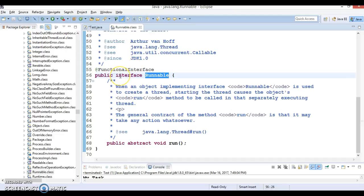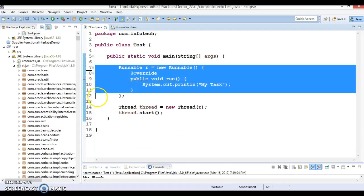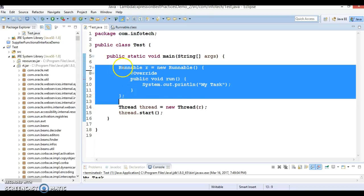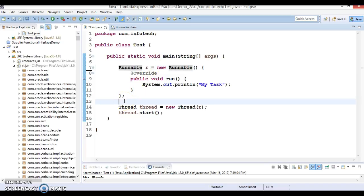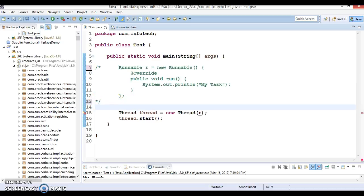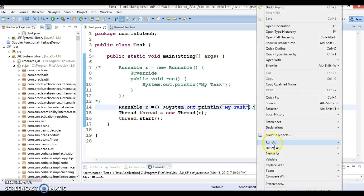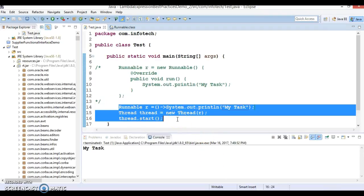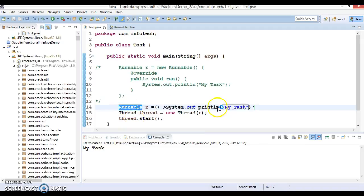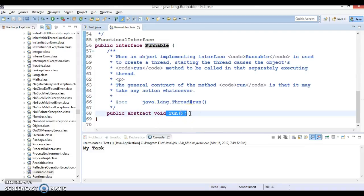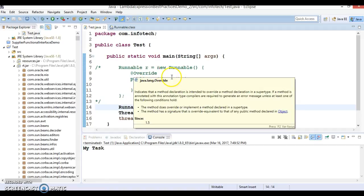Since Runnable is a functional interface, this behavior can be defined as a lambda expression. Writing code as an anonymous inner class is very verbose and ugly. I'm going to comment that code out and instead of writing that long code, we can define a lambda expression — the same functionality in a single line of code. The second approach using a lambda expression is the preferable one, and I hope you understood these two points.